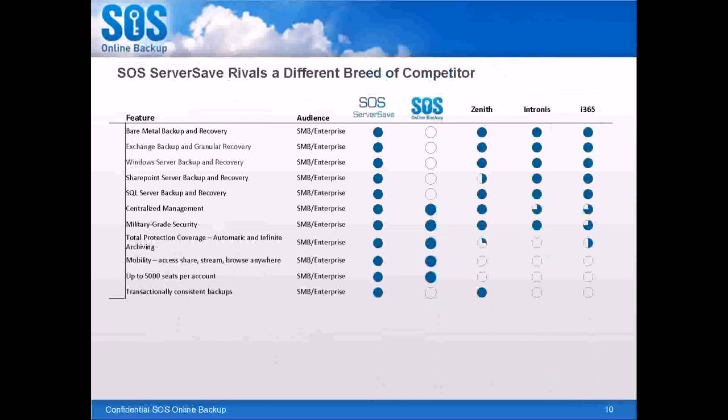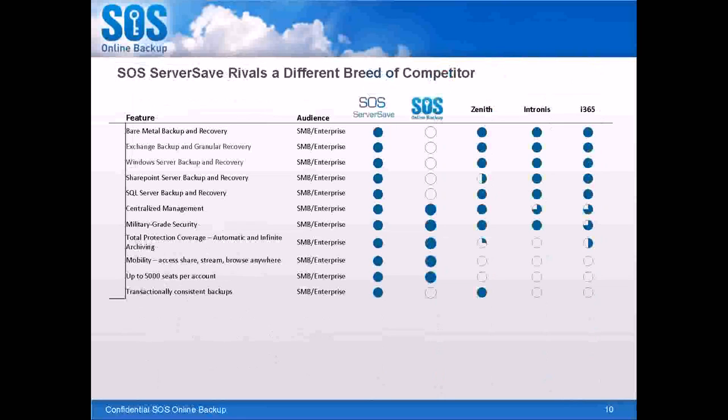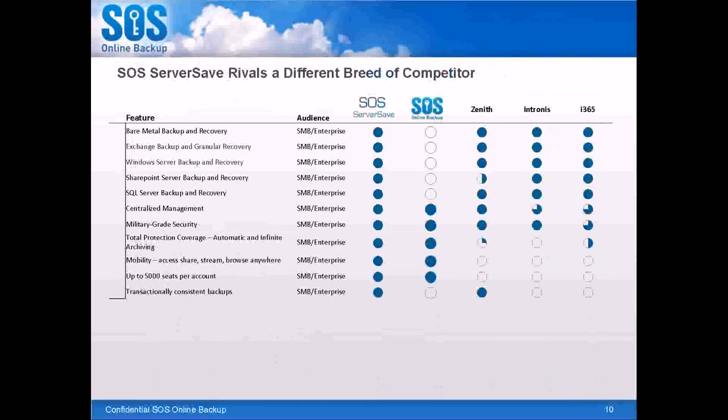This is strictly a competitive comparison for SOS ServerSave to show how we stack up against Zenith, Intronus, and i365, which I just learned this week is now going to be called Evolve. We offer a much more competitive technical solution. It is truly a full technical solution. As you can see, we've got Exchange Backup and Granular Recovery, SQL, SharePoint, Backup and Recovery, Centralized Management,